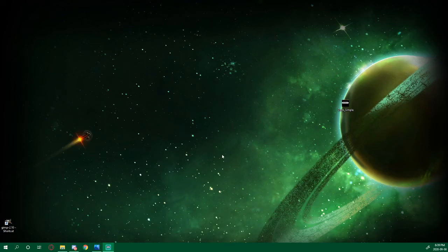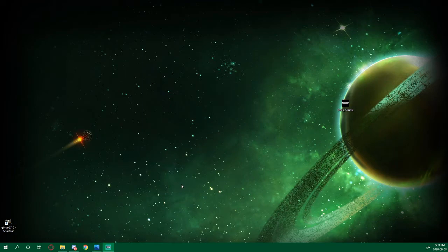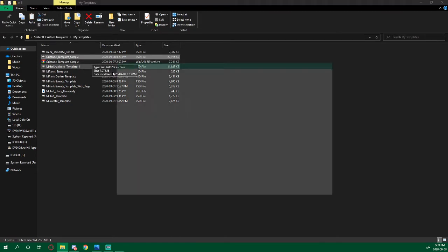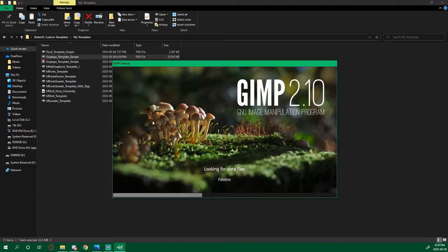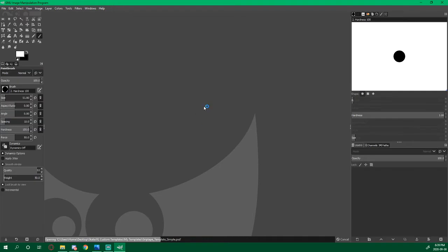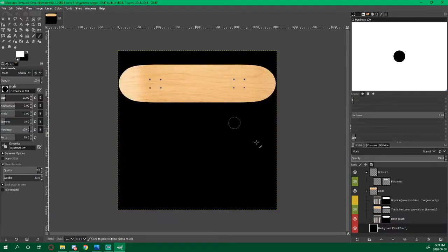In this video I'll be showing you how to create a grip tape for Skater XL using GIMP. I'm going to open up my grip template and wait for it to load. As you can see here, these are color-coded.